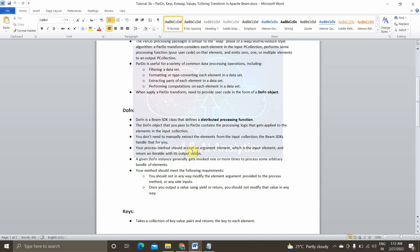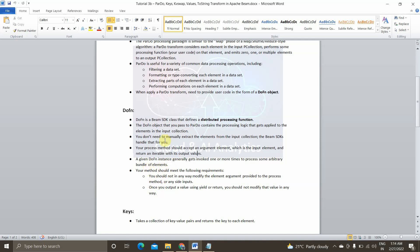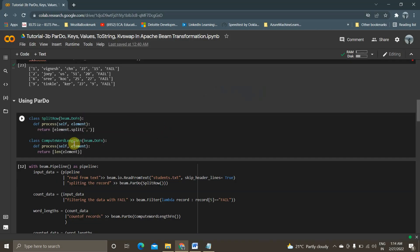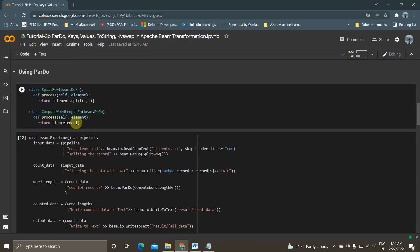Basically first I will go through it and then I will explain you with the actual code what have we written here. So first of all, going through the theoretical part, you don't need to manually extract the element from the input P collection. The Beam SDK handles that for you. Your process method should accept an argument element which is the input element and returns an iterable with its output values. So we don't need to specifically give an input P collection. Basically Beam SDK will take care of it. And the next point is we should design our processing function in a way that it takes an input argument, input P collection argument and returns an iterable with its output values. And the third function is a given DoFunction instance generally gets invoked one or more times to process some arbitrary bundles of element. If we create a DoFunction object, we can invoke it many times in the pipeline. Two or many times or how many times you want. Like we can invoke that in our actual data pipeline. So now we will see what does the three-point explains.